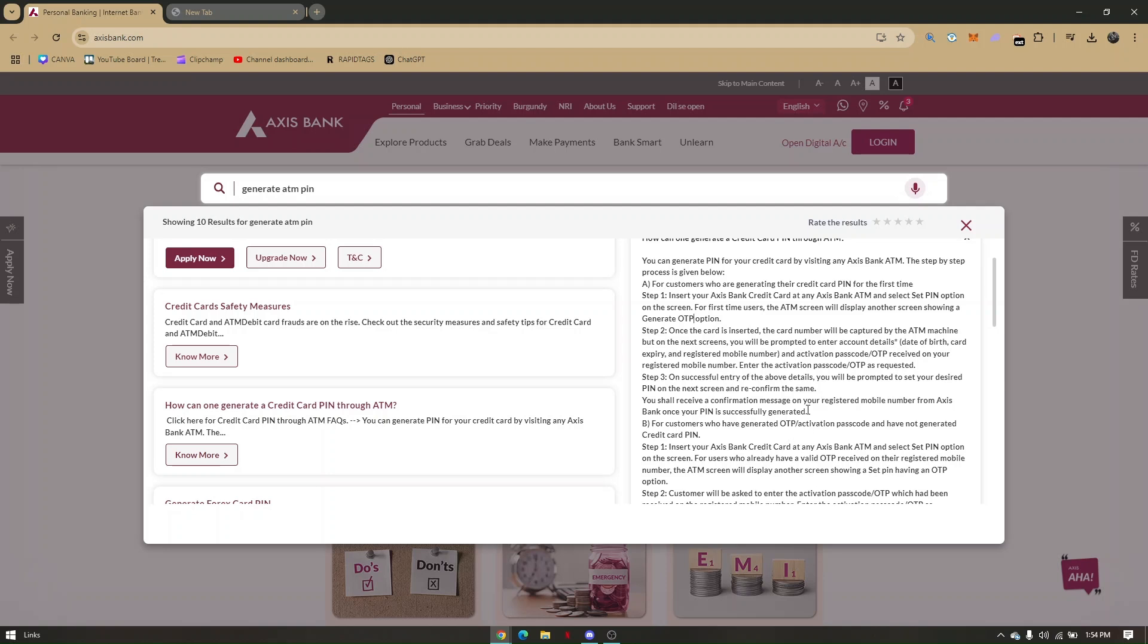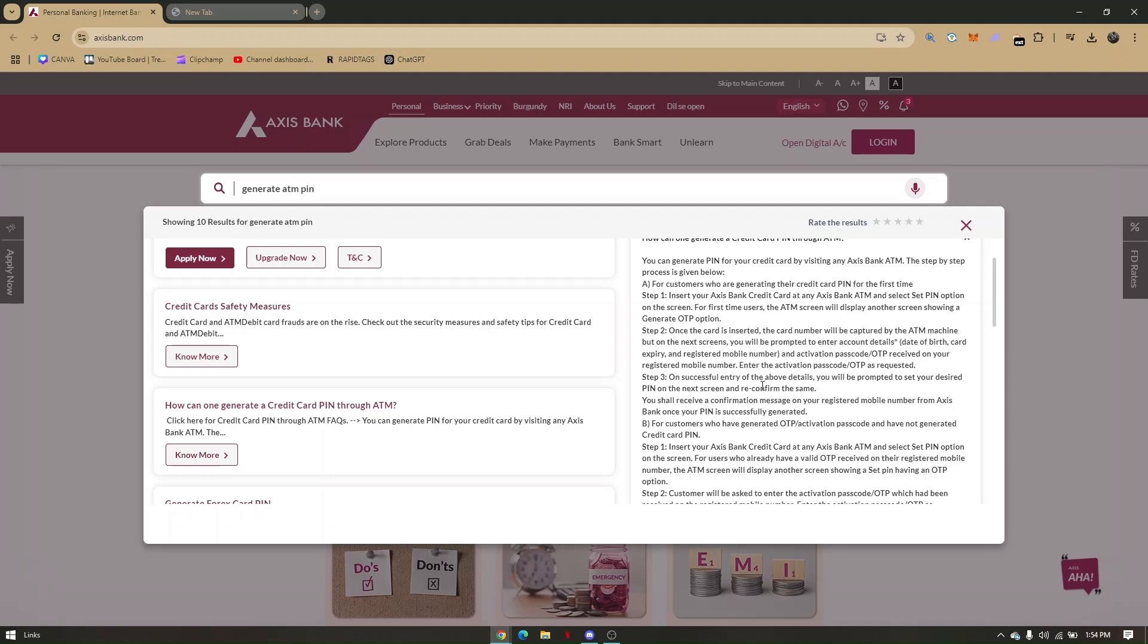On successful entry of the above details, you'll be prompted to set your desired PIN on the next screen and reconfirm the same.